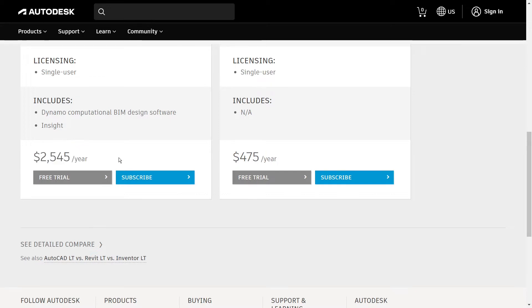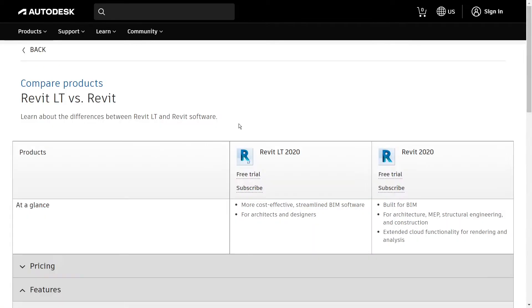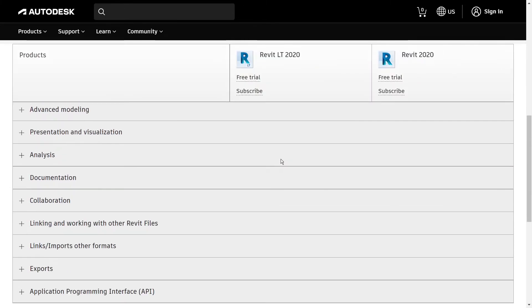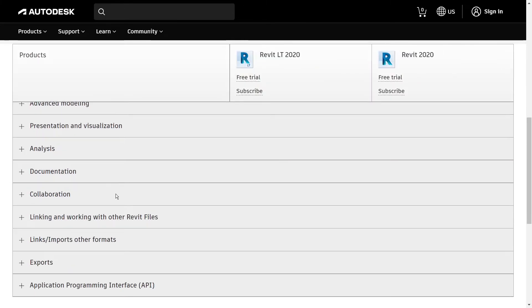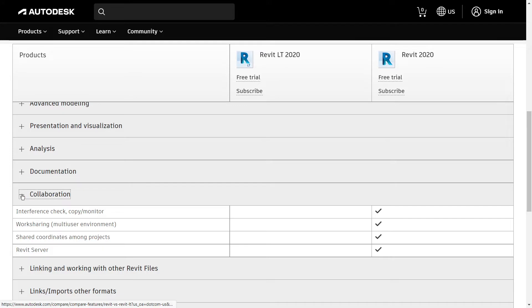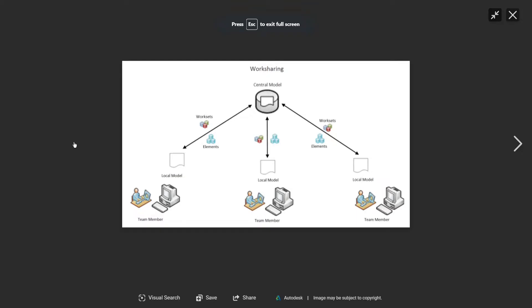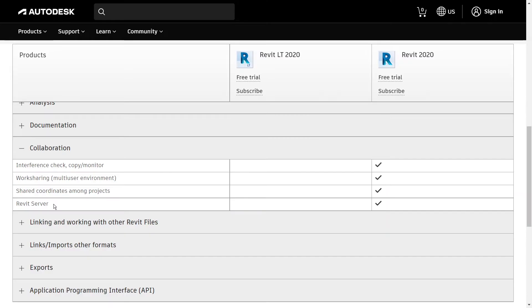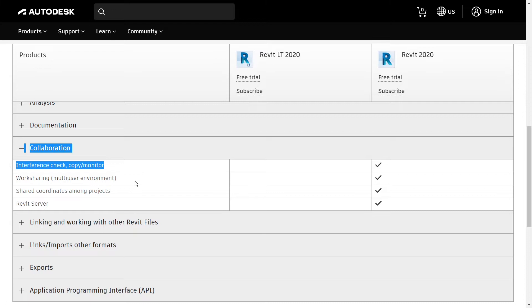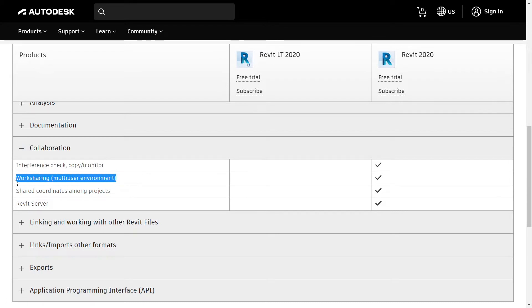Let's take a look at the first group of features that is missing from Revit LT: collaboration features. LT is not meant to be used in large teams to coordinate on centrally located model files. This model file is usually placed on a server and LT users cannot edit this centrally located file, although they can open it. This group of missing features also includes interference check, work sharing, and sharing coordinates among projects.